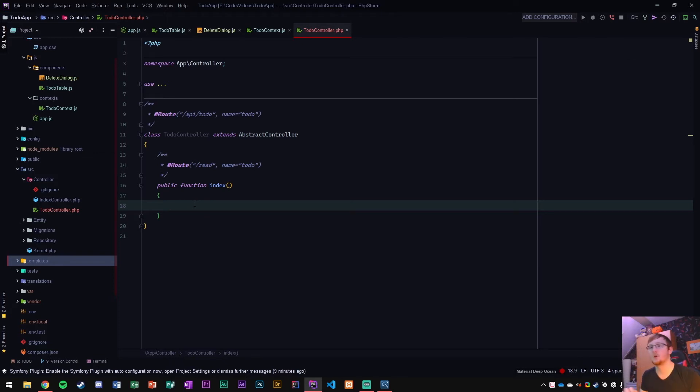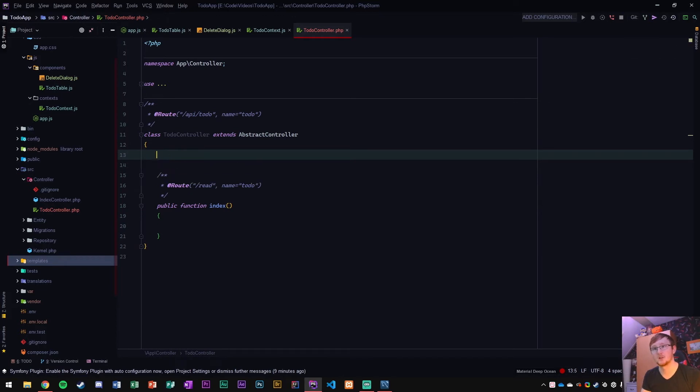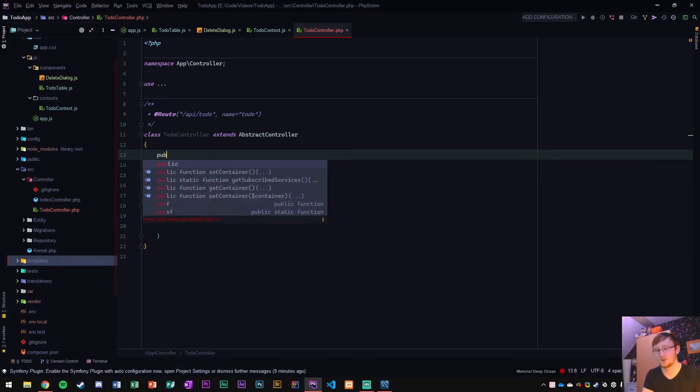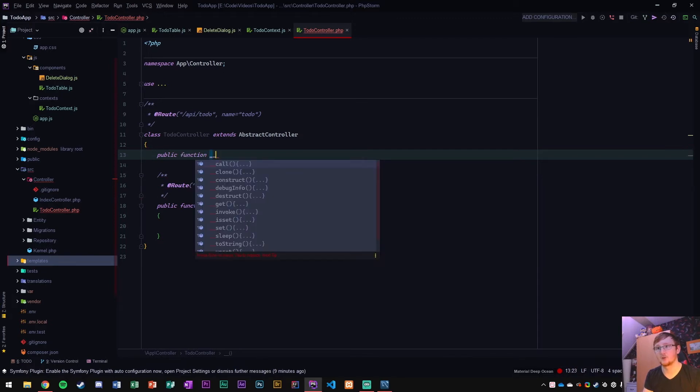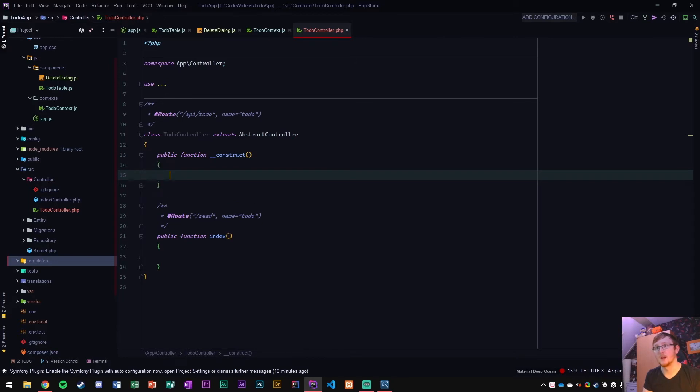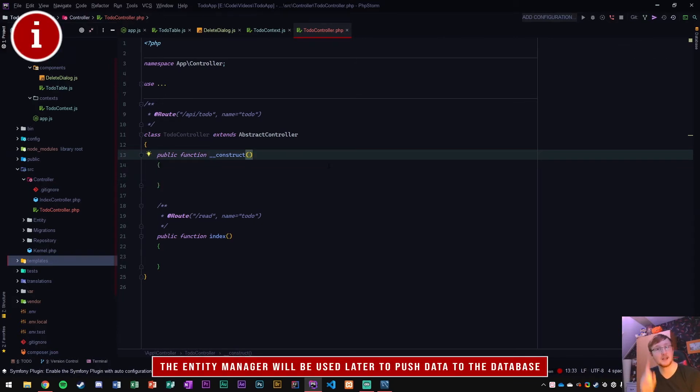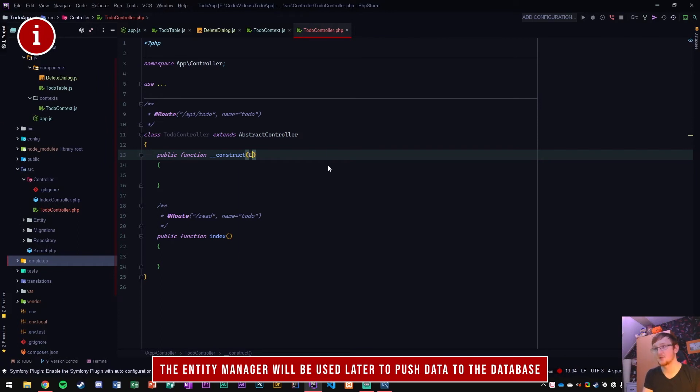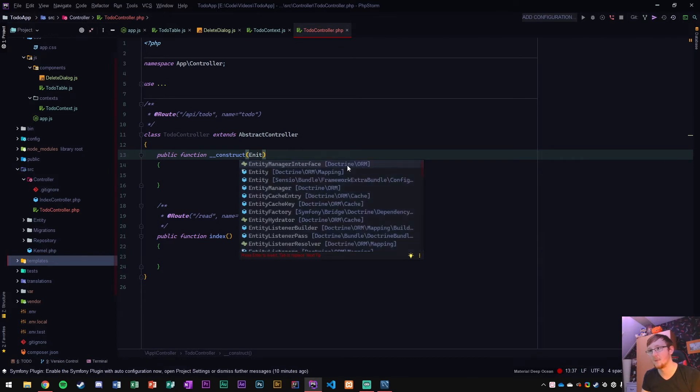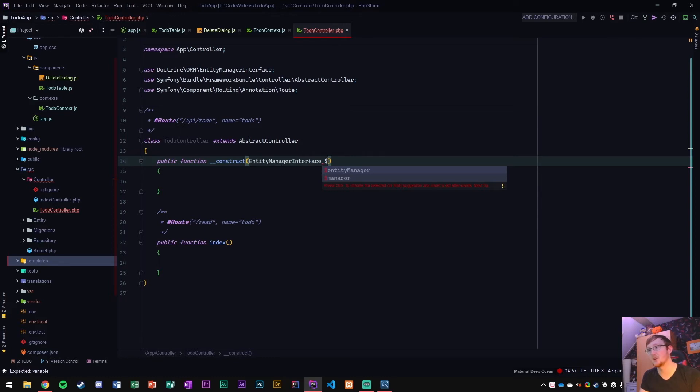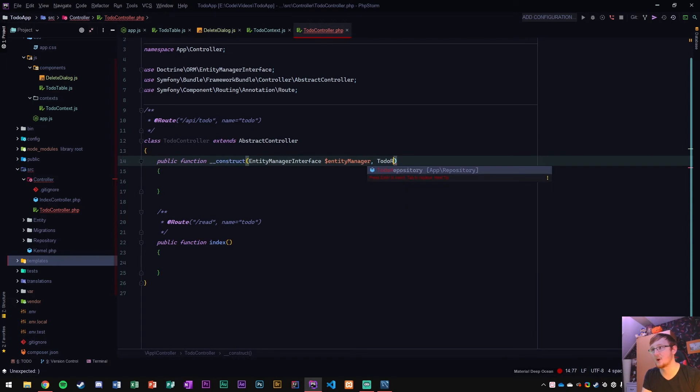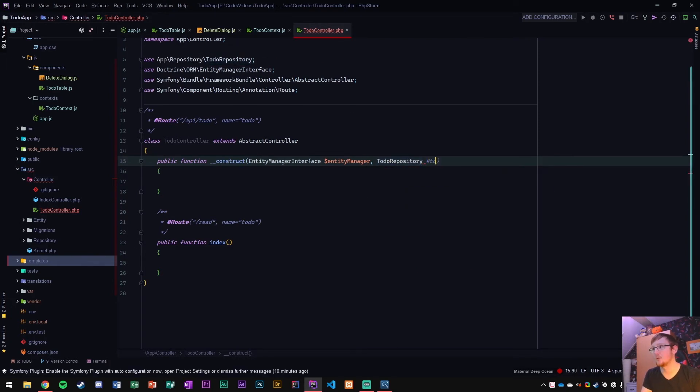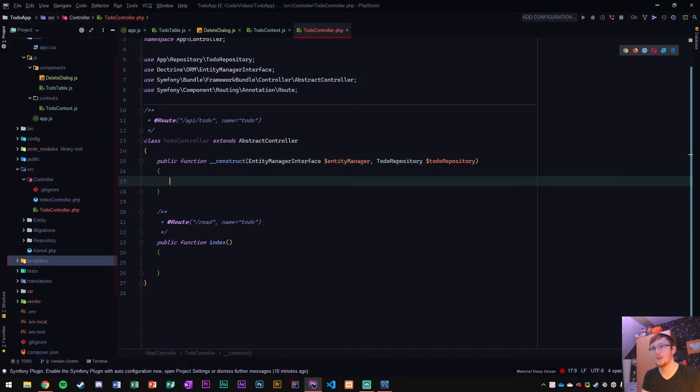What we're going to do here is index all the stuff from the to-do repository, which is basically our database. In order to get access to that, we are going to need a construct. I'm going to make one here. Public function underscore underscore construct. Now I can put stuff in here, like the to-do repository. I'm also going to need entity manager for this. First going to get the entity manager interface from doctrine slash RM, and then a variable for PHP, which is a dollar sign and entity manager.